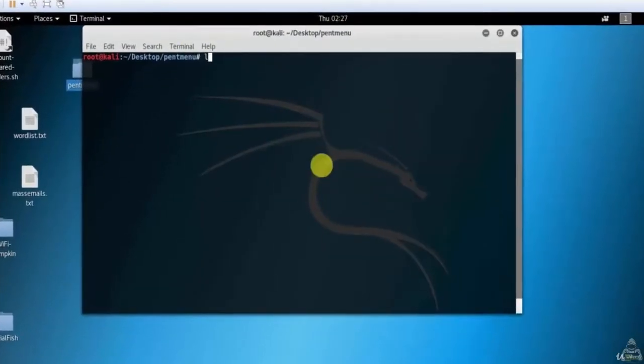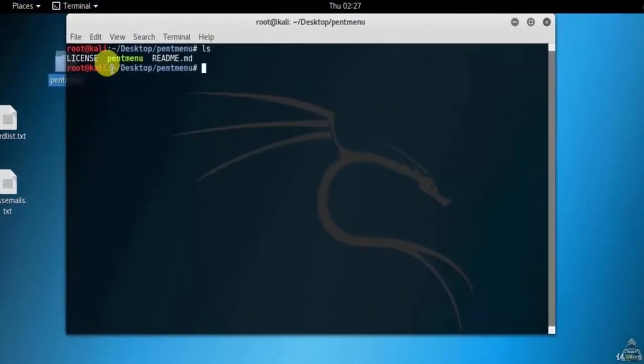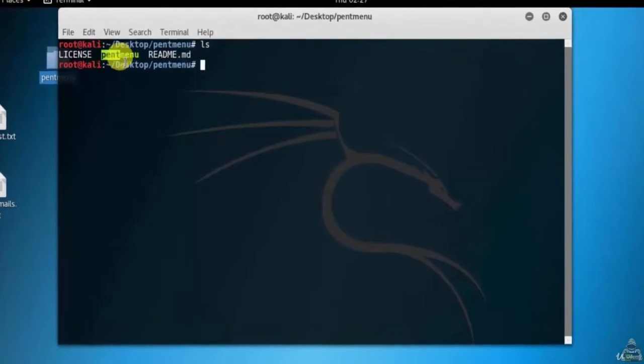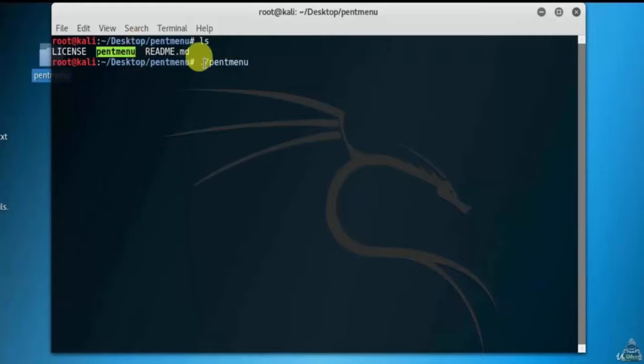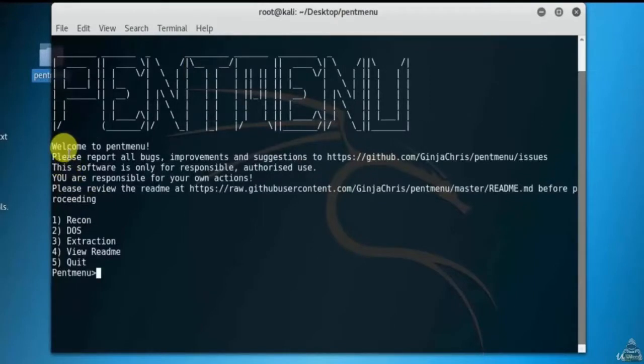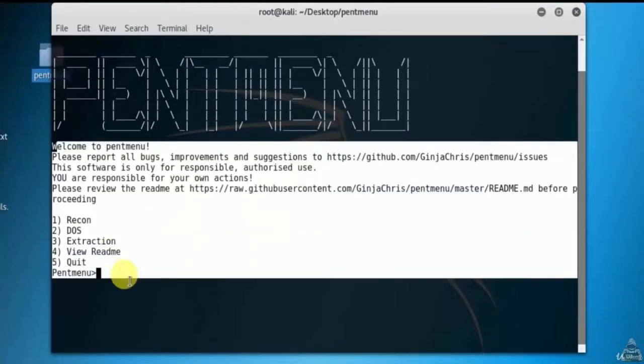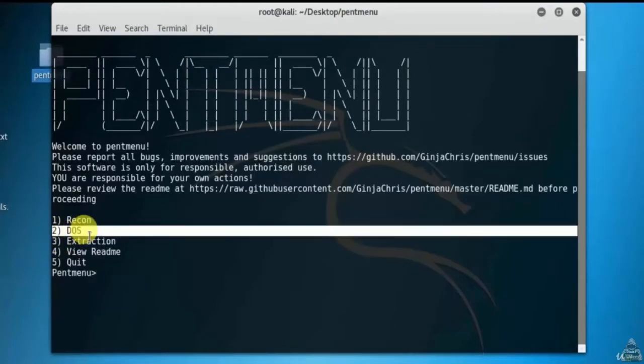Type ls to see the content of this framework. Here is the Pentmenu script. Let's start the Pentmenu script. Type dot forward slash Pentmenu. As you can see, the Pentmenu framework is opened.